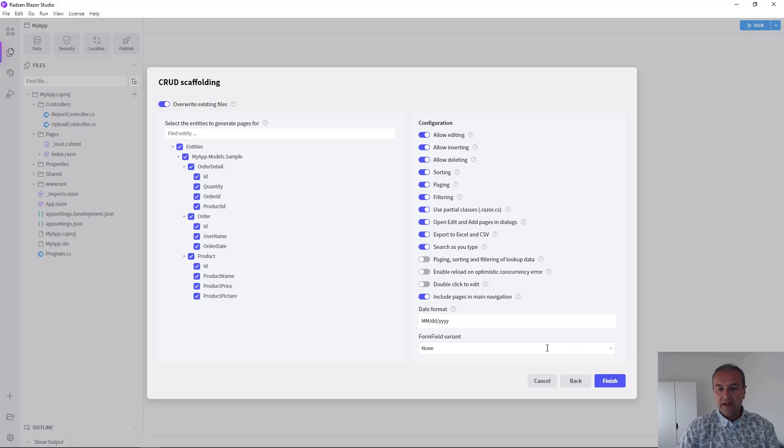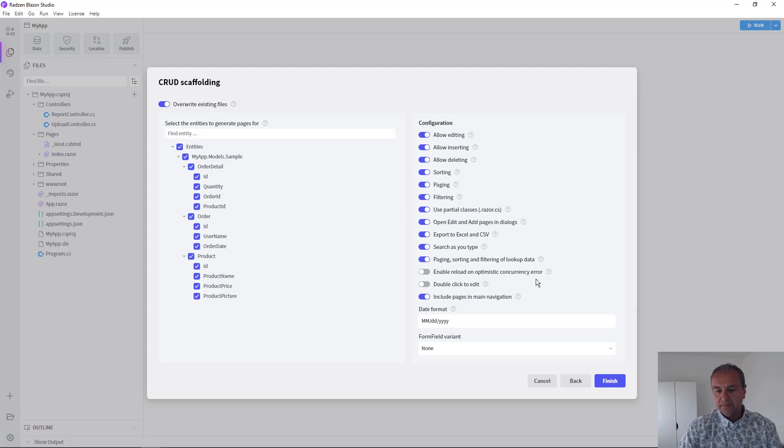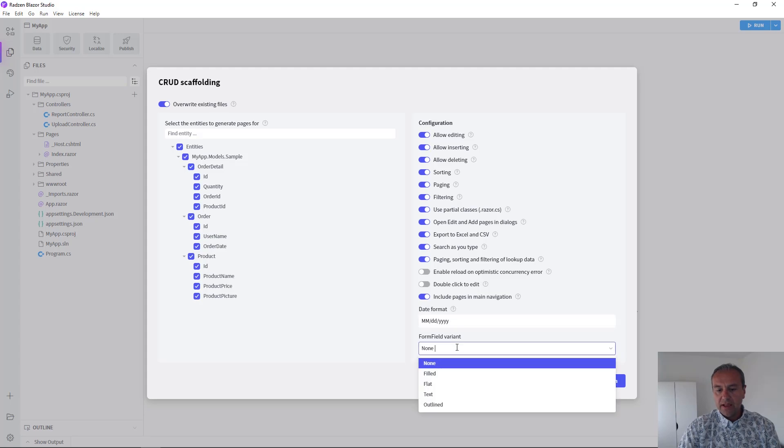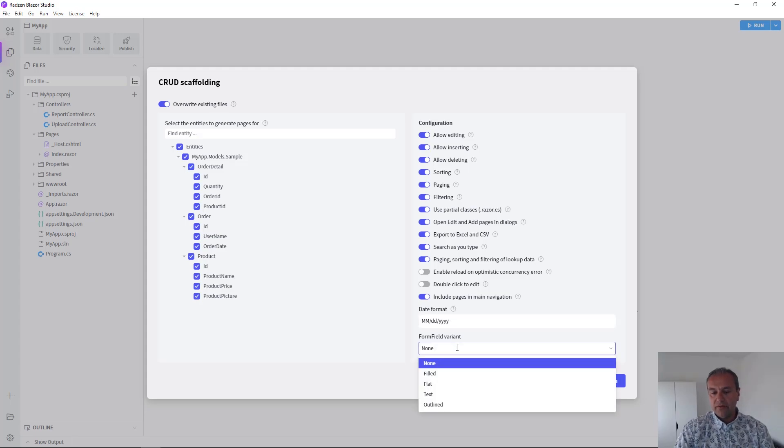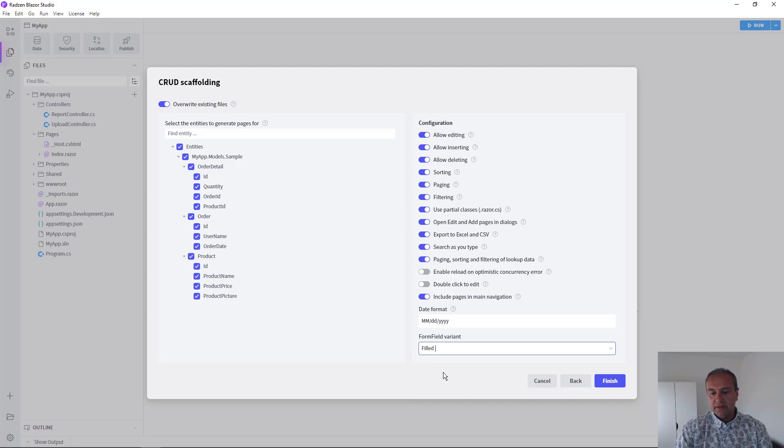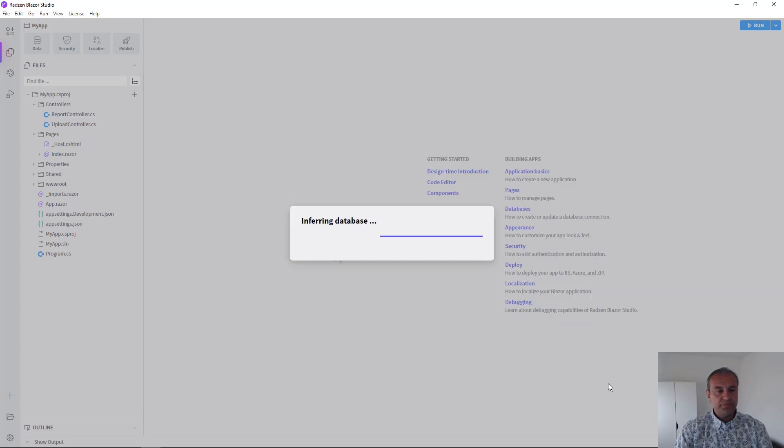searches you type and paging and sorting of lookup data. You can choose also the date format and the form field used for add and edit pages. I'm going to use this one and press Finish.